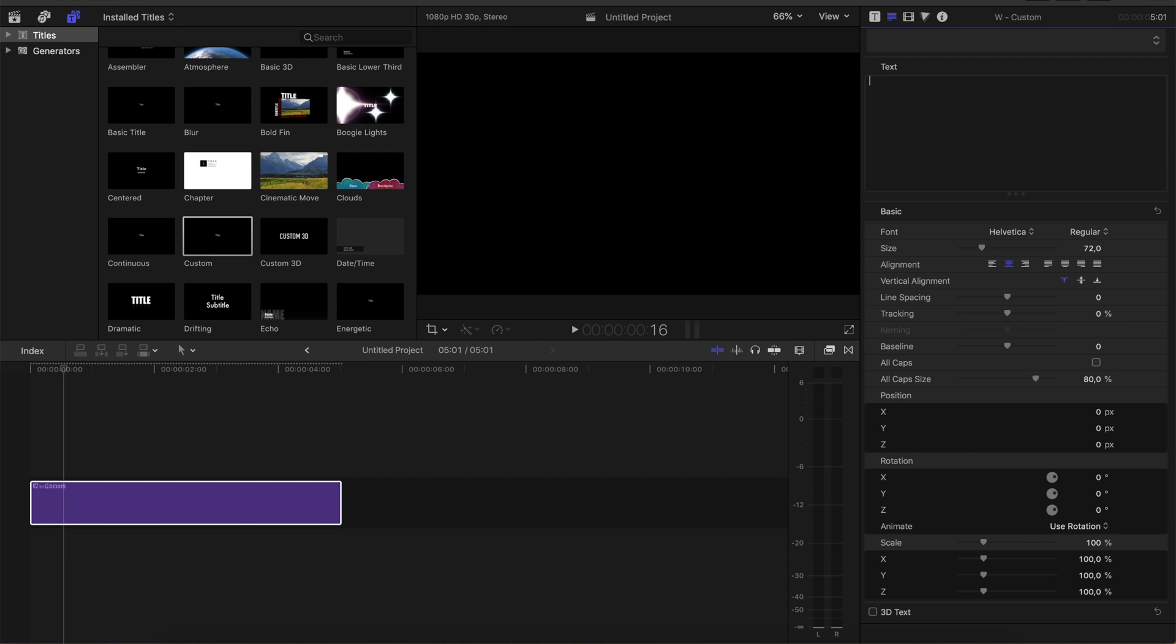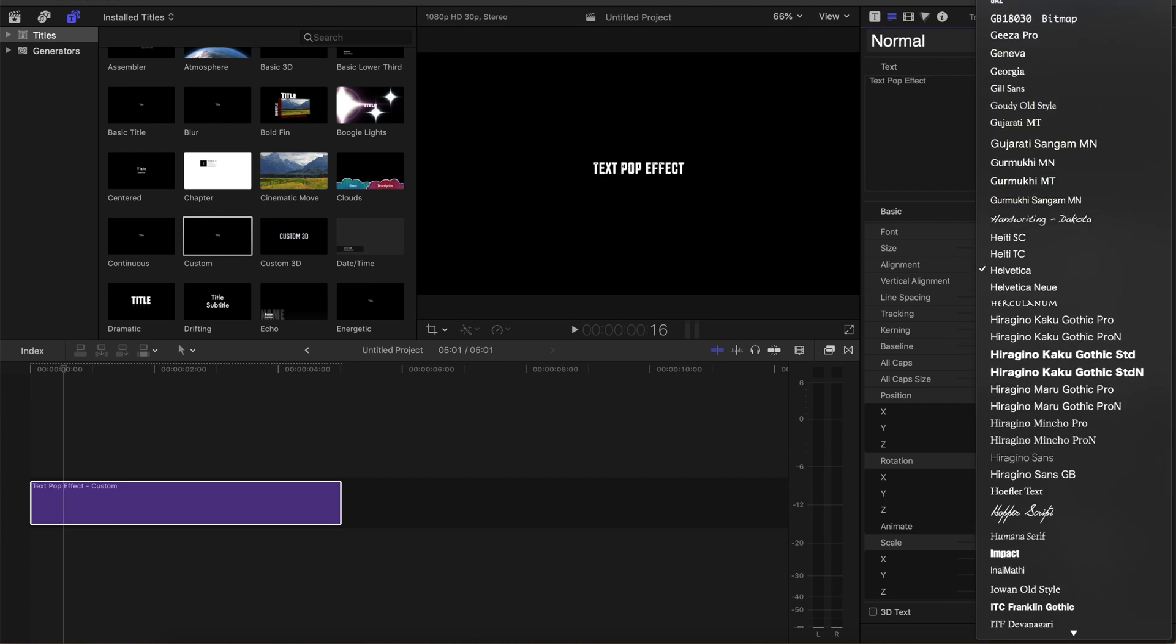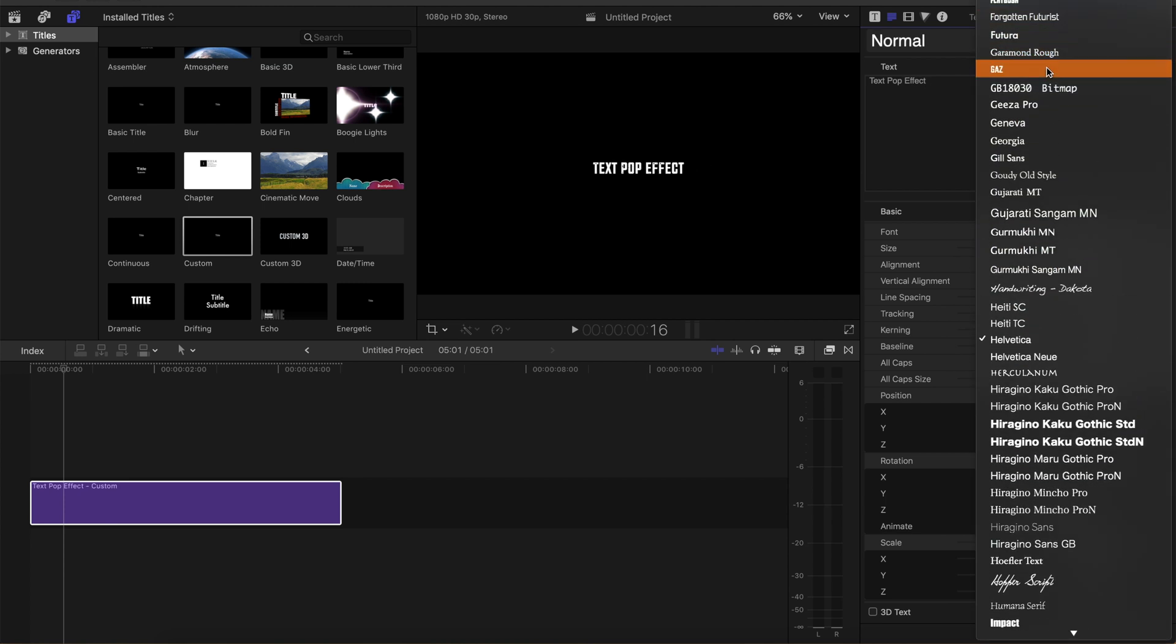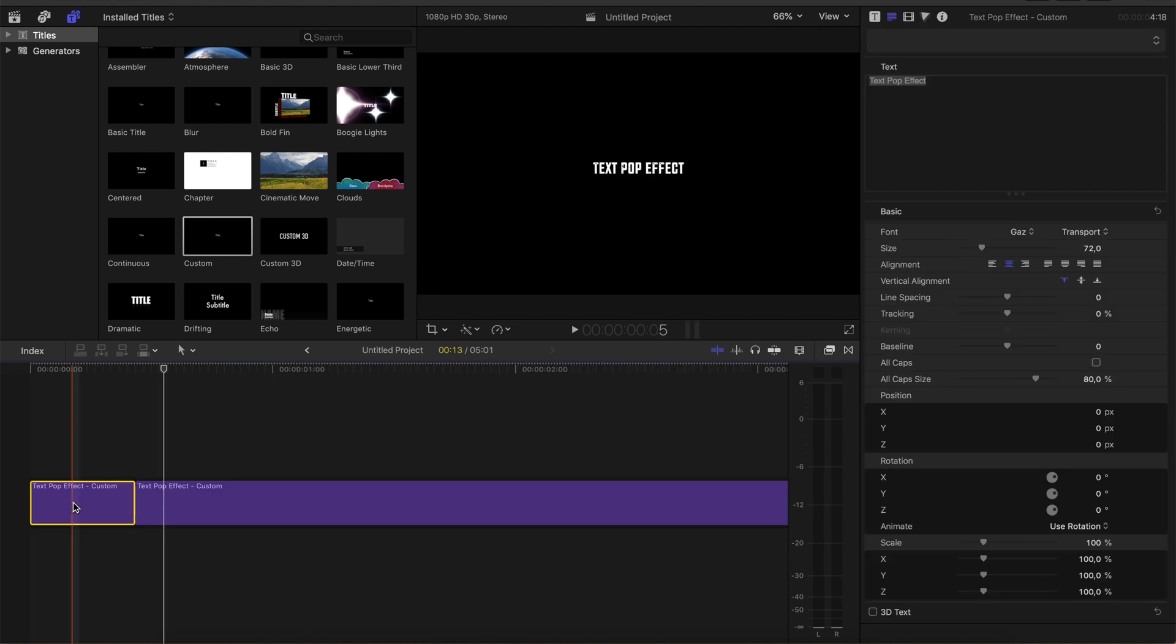Write something. I will just go with 'text pop effect.' Choose a font. I will go just with this one.